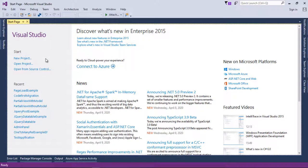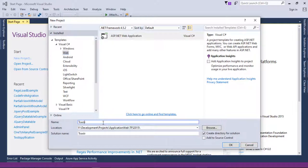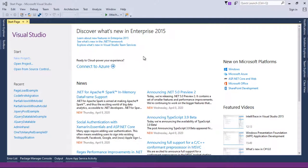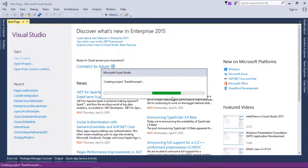I'm using Visual Studio 2015 for this purpose. I will create a new project by clicking on New Project. Here I will select ASP.NET Web Application and give it the name 'ToasterExample'. I will click OK, then select the MVC template and click OK again.